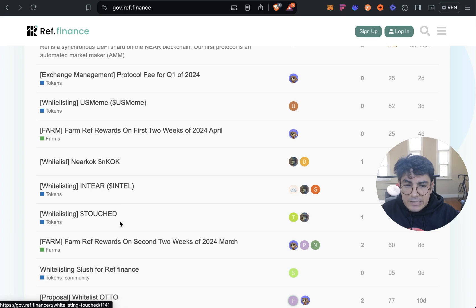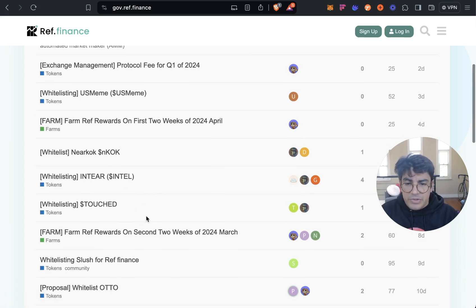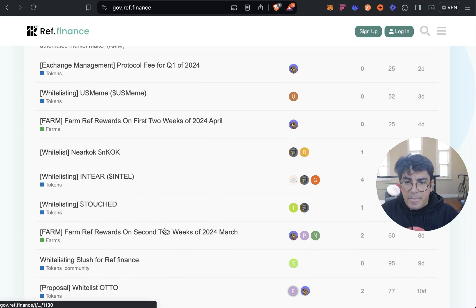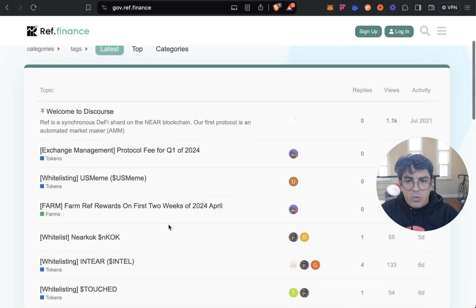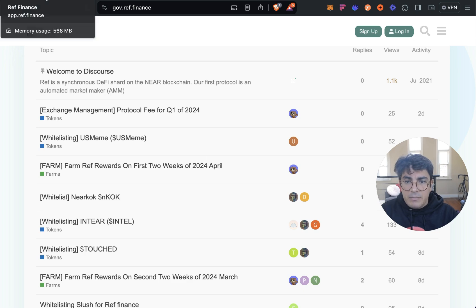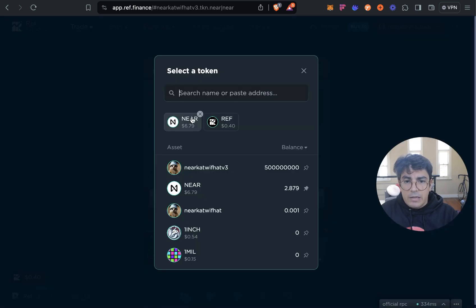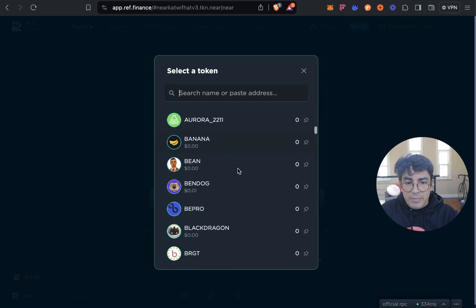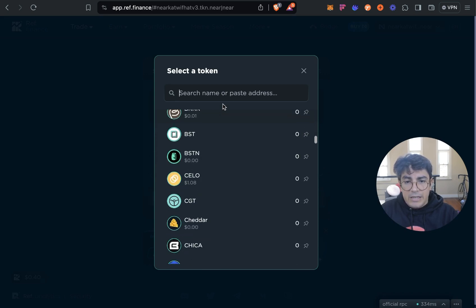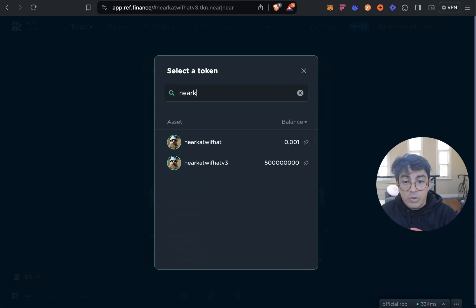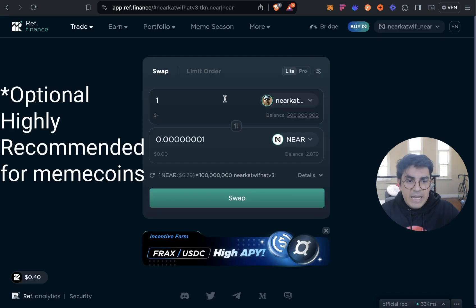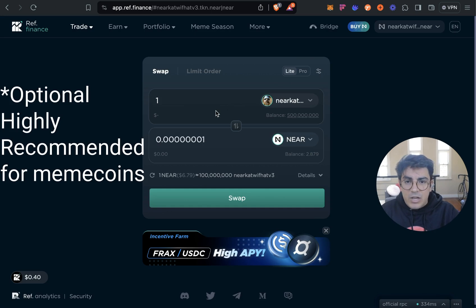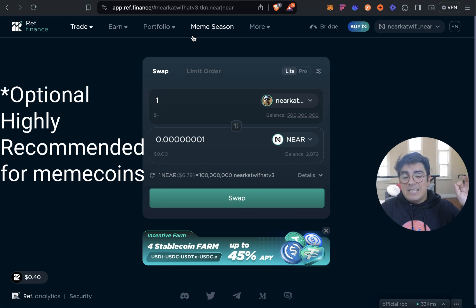If you want your token to be whitelisted by the Ref Finance team you have to go to gov.ref.finance. You can see all these proposals for whitelisting different tokens, maybe you can look at an example of this and what they included. Once they have been whitelisted by the Ref Finance team the token will automatically be included in the list of tokens available to people and if they search for it it would also come up automatically, so obviously it makes a huge difference.